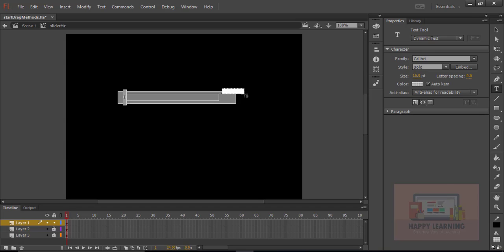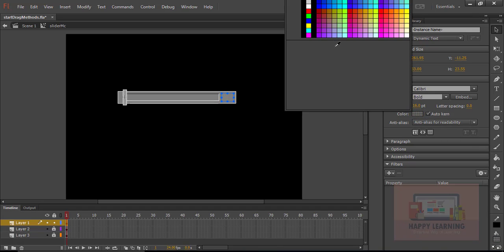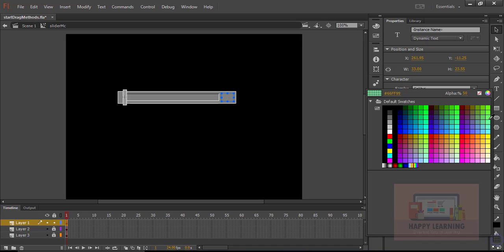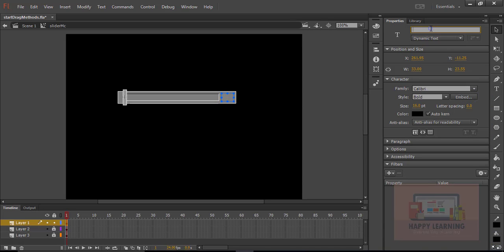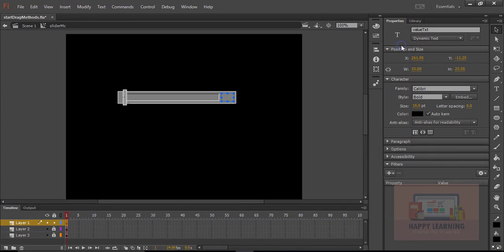Let's create one dynamic text field to display the slider value. Adjust the size and position, adjust the alpha of the text field, and change the color to black with alpha 100. Let's apply the instance name to this text box as 'value_txt'. We just need to embed the font — select the options and click OK.